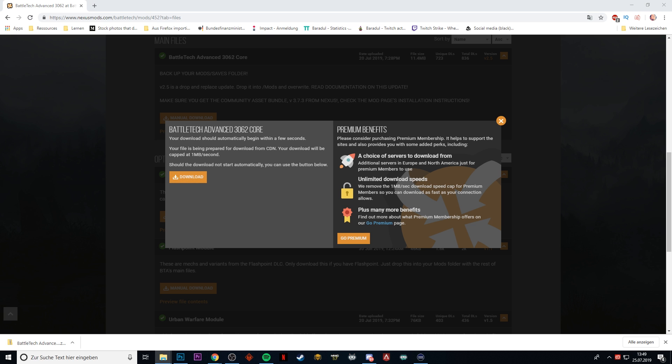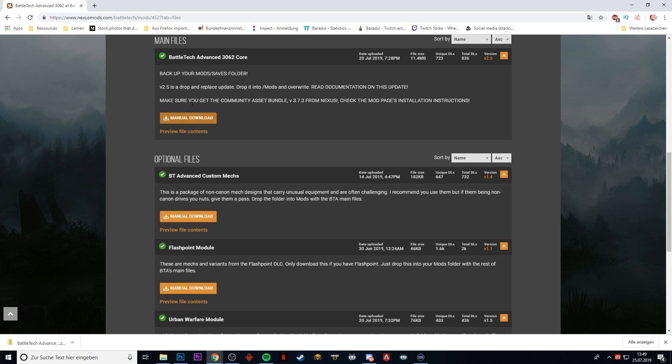A very important thing that you need for a lot of mods is the Community Asset Bundle. As you can see, it is stated here: make sure you get the Community Asset Bundle that is version 3.73 from Nexus Mods as of the time I'm downloading it.